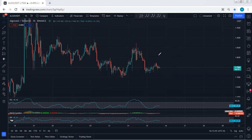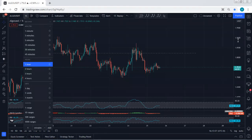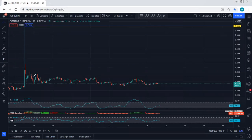If we see that it doesn't move in our direction within two hours, we should close all the trades. The stop loss should be somewhere below 1.7. Anyway, it depends on the strategy the traders are using. What we're looking for is to see the breakout of this correction.